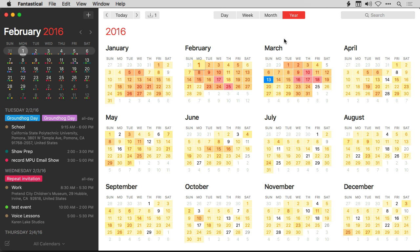Fantastical has a great year view with a heat map that shows you the busiest days as you plan into the future. The team at Flexibits has put a lot of work into this, and the heat map in the Fantastical year view is more granulated than you're going to see anywhere else. That way you'll easily find the busiest days as you're scheduling into the future — just one more nice little touch in Fantastical.